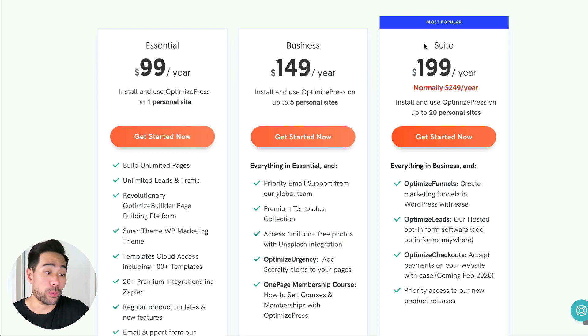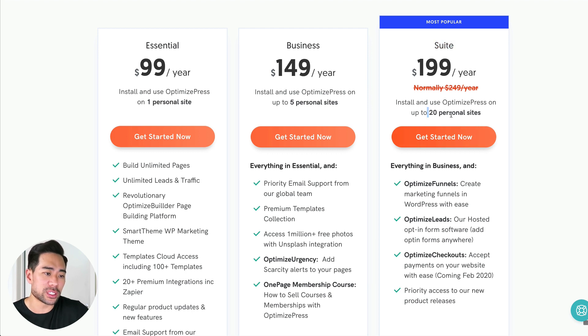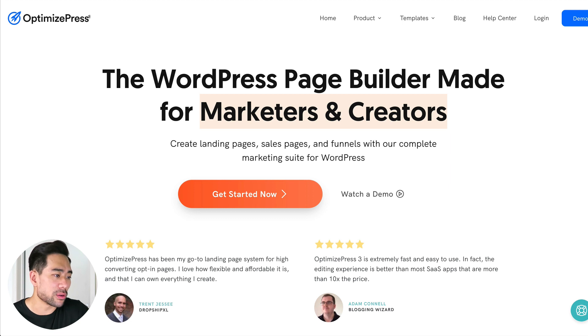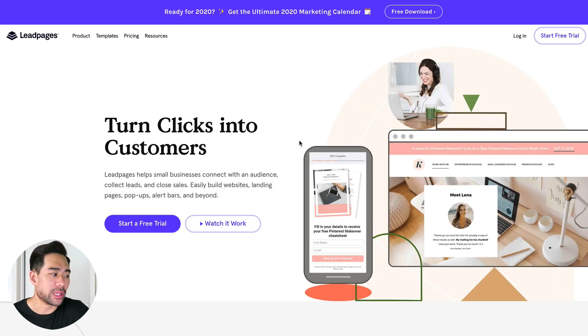And of course, if you do want even more sites, there's the suite version, which is 20 sites altogether. So that's OptimizePress in a nutshell. Let's move on to the next tool.